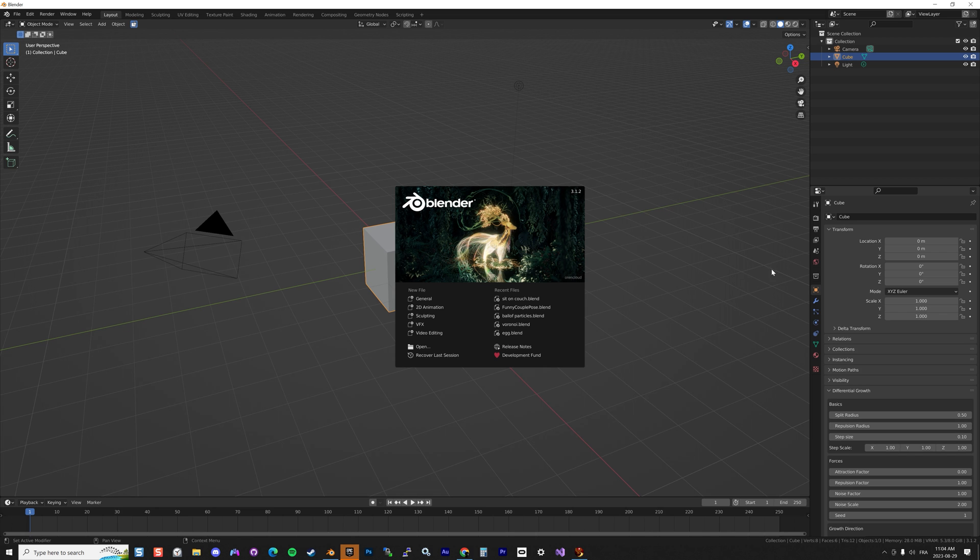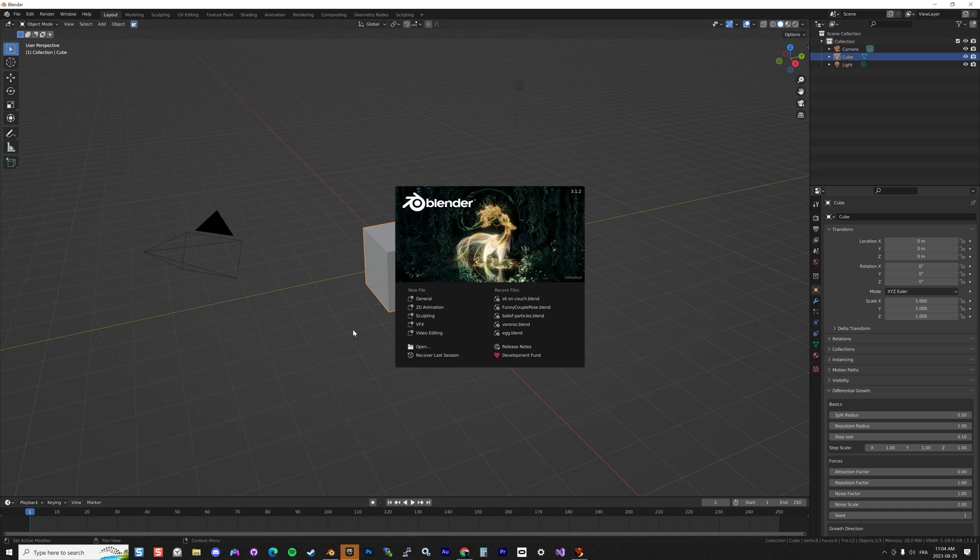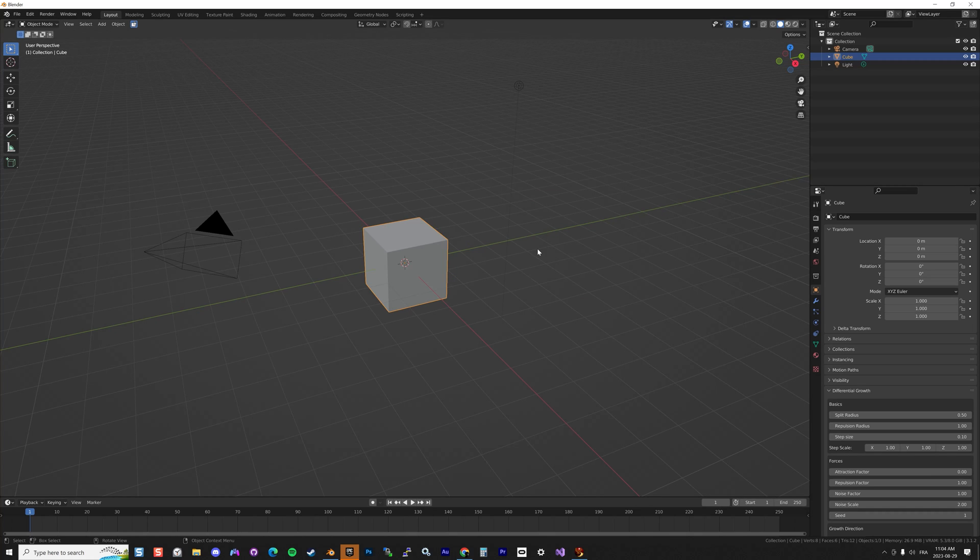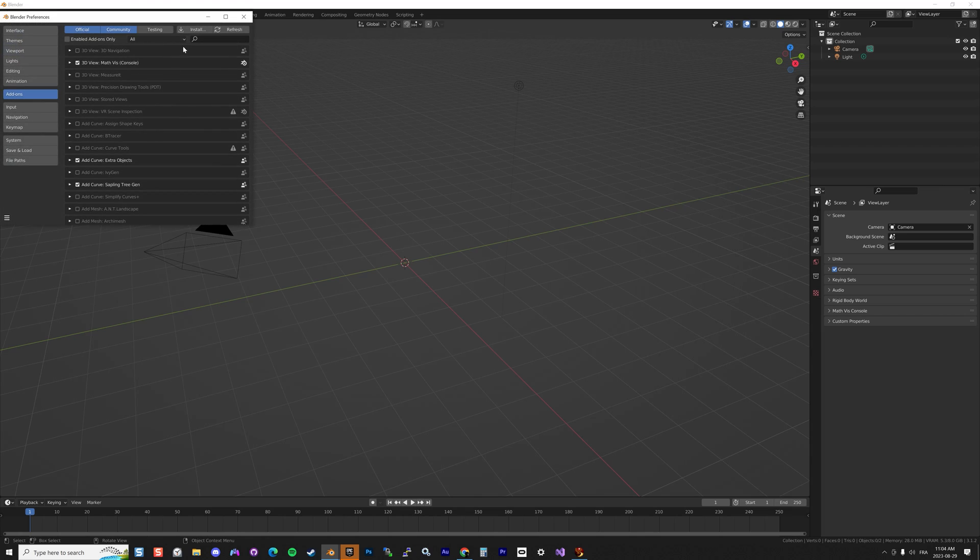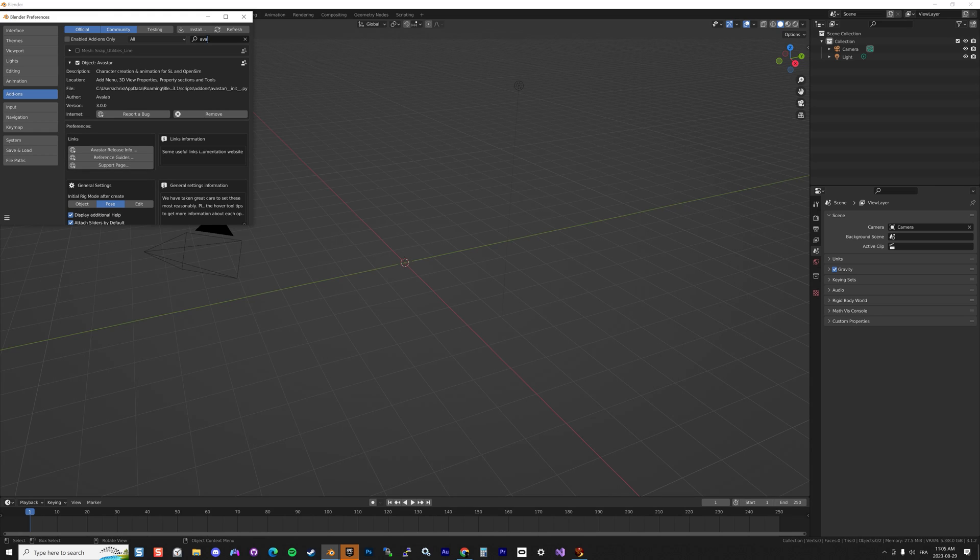Let's start Blender. I'm using version number 3.1.2, which can be any kind of version. It works well from 3.0 and up. First thing to do: delete the cube and be sure you have installed the plugin. To do that, you go in Preferences, and when you receive the file you click Install and click on the zip file. It will install the plugin. To be sure it's there, just type Avastar. In my case, Avastar is there, version number 3, so it's all good.